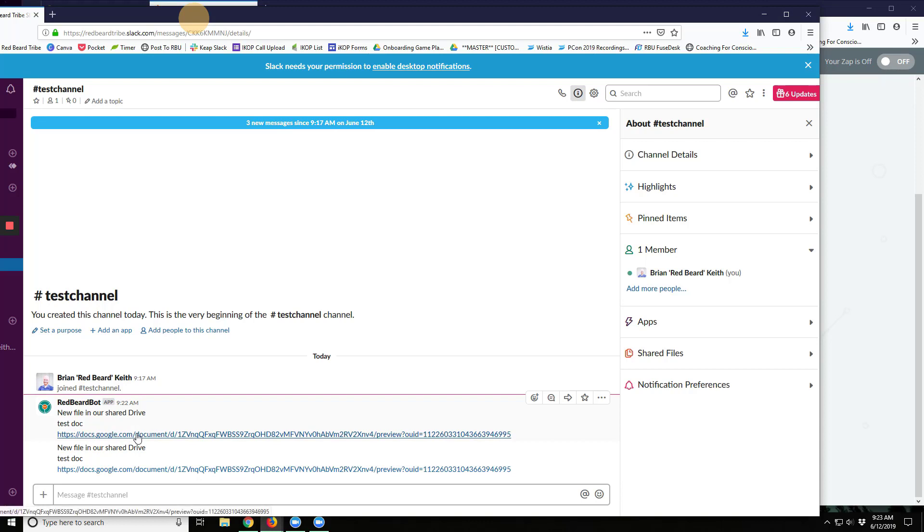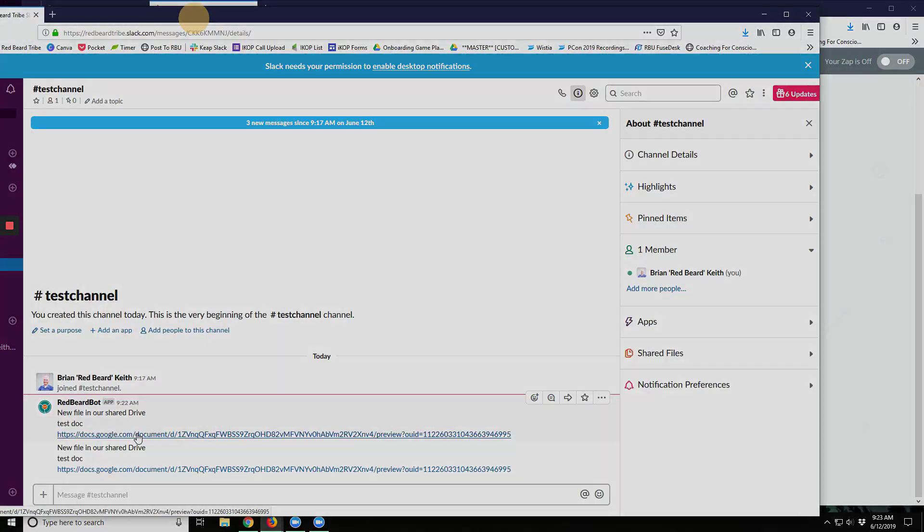So now my buddy will always know when I go put a new document in there, and I don't even need to send him an email or remember was I on Instagram or Messenger or wherever when I told him, because Zapier is taking care of it for me.